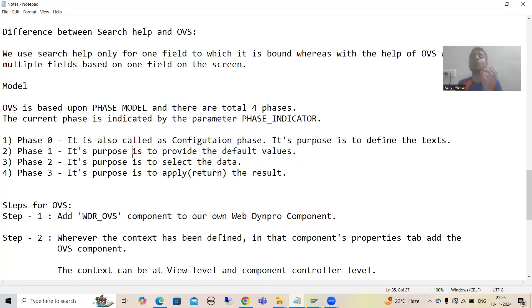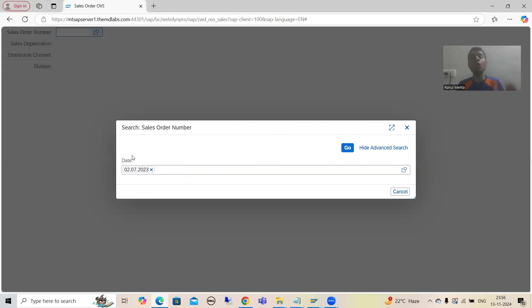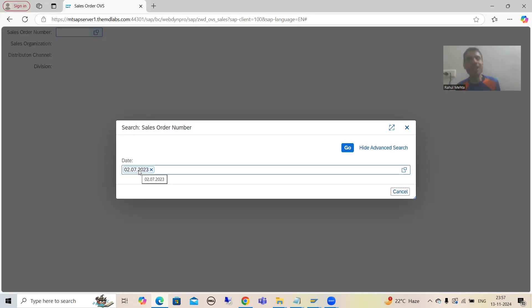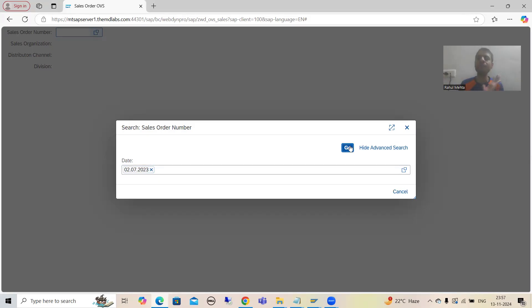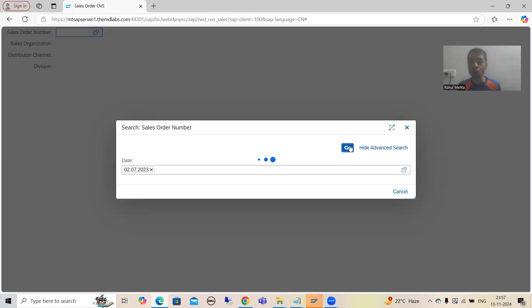Phase 2 is about selecting that data. What we will do is simply understand this in debugging mode, because we need to get this particular value — and only after getting this value can we fetch the data from the VBAK table. We will check in debugging mode where we are getting this particular value, and then we will write the code. Whenever I click the Go button, it will take me to Phase 2, and we will see in the SAP logic where I am getting this value.